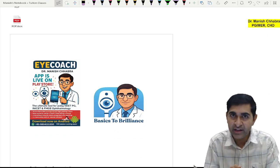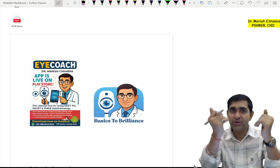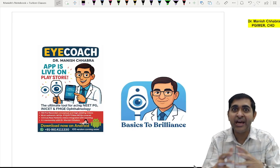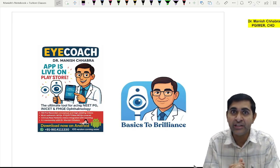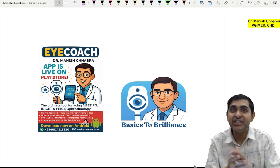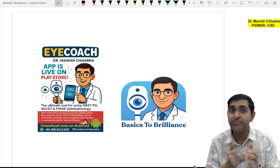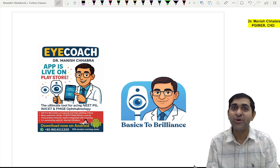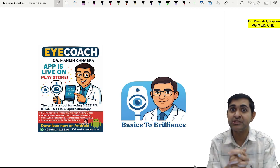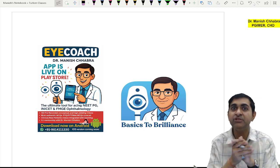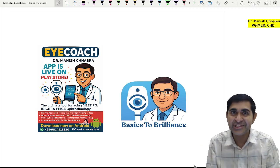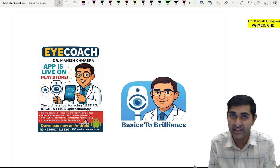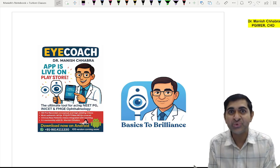Welcome to my YouTube channel. This is your ophthalmology educator Dr. Manish Chhabra. I have recently launched my ophthalmology teaching app, which is currently available on Android but will be available on iOS as well. I thank all of you for your constant support since the time I launched my app — I have received many messages and a lot of support in the form of downloads.